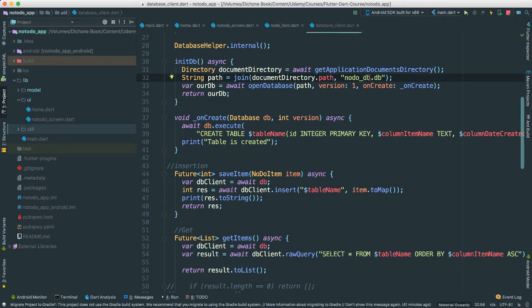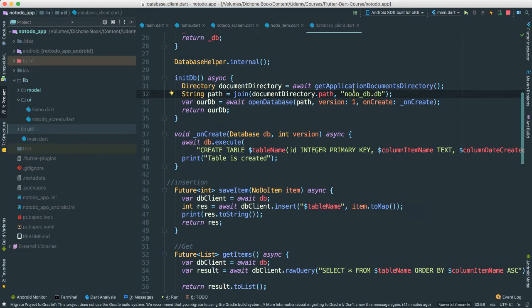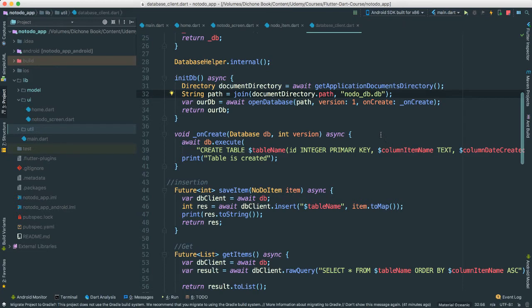Whenever you're creating a database, a test database, or whenever you're creating an application that uses a database and you want to scratch everything, just come to this file and change the database and run your application again. What it's going to do is it's going to erase the previous database, obviously, because it will see that this database you had no longer exists. So you're going to go ahead and create a new one. So that's a fast way to erase everything as you're testing things around.